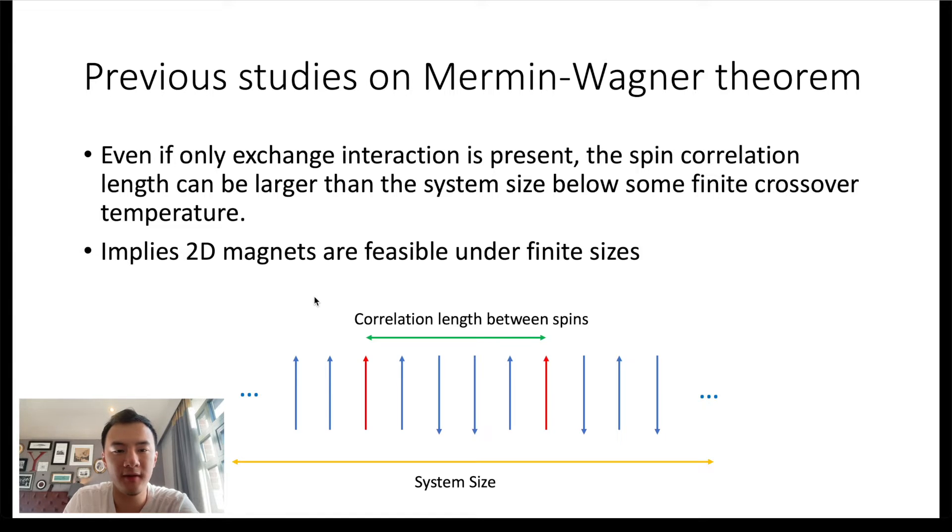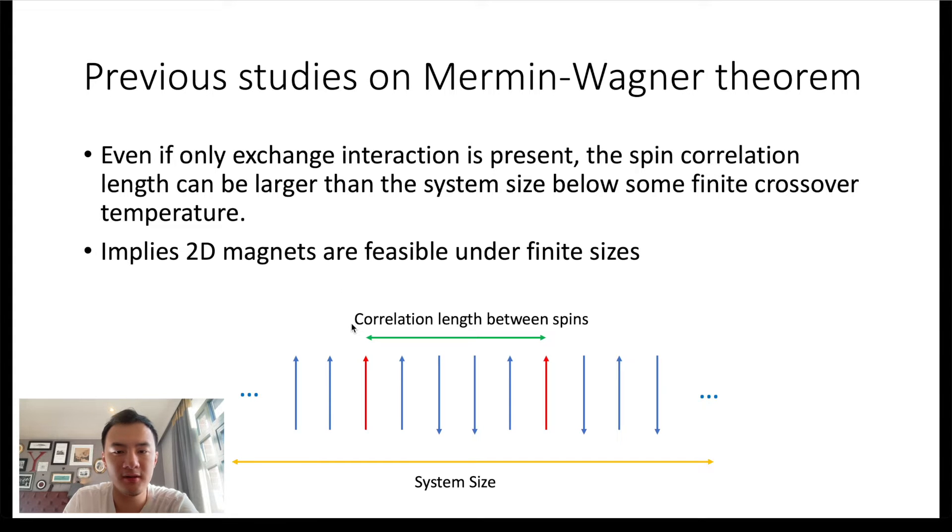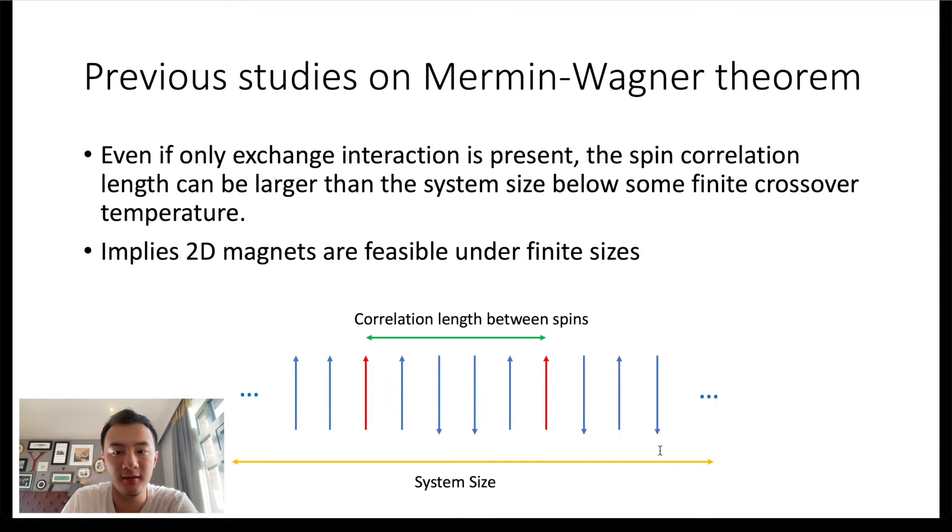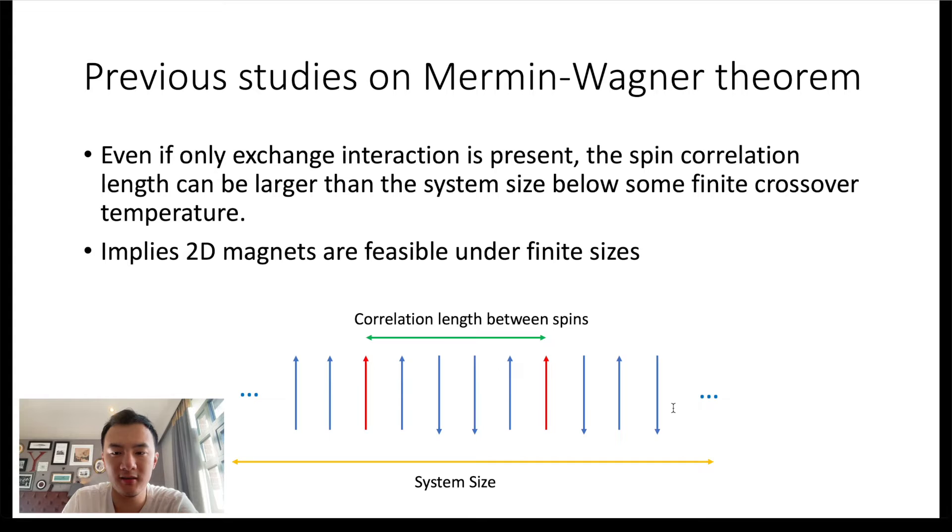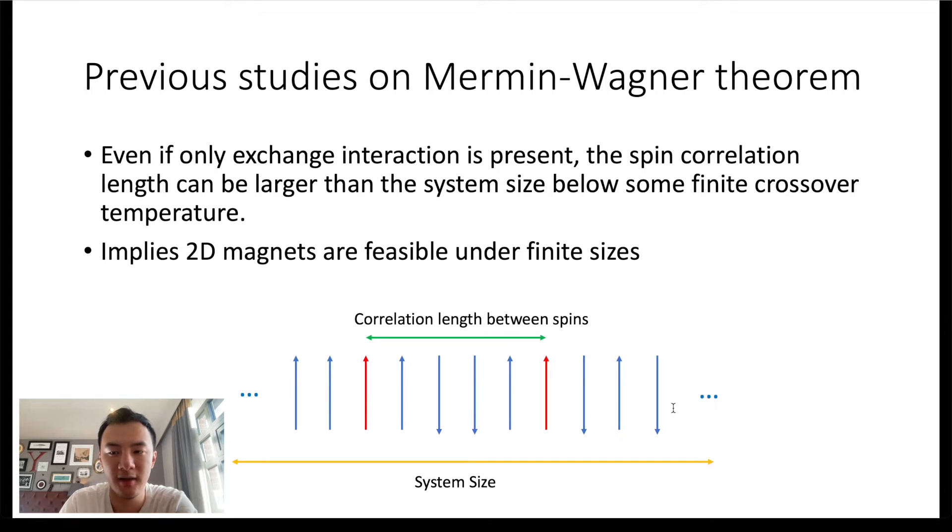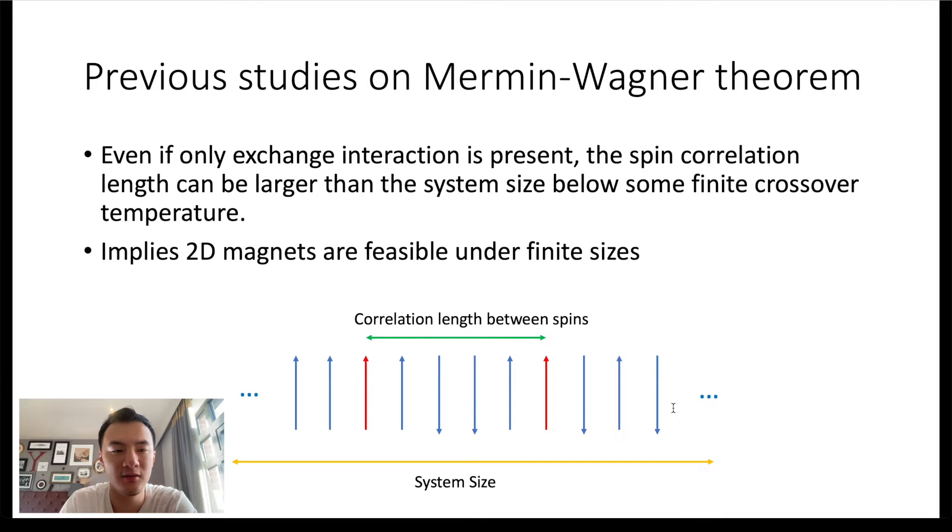If we have a finite-sized system, then the strong finite-size effect will produce a large spin correlation length. And if the correlation length is significantly larger than the system size, then the spins on the edge of the system are still in correlation, and hence the system poses a non-zero magnetization on average, which implies that 2D magnets are feasible under finite sizes.